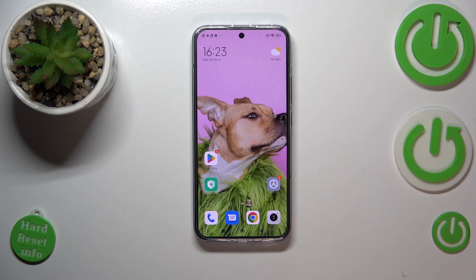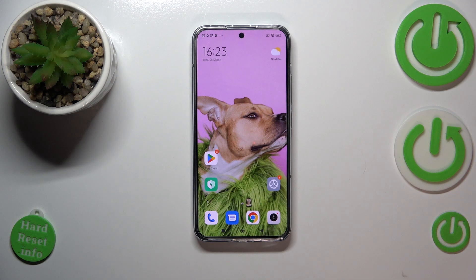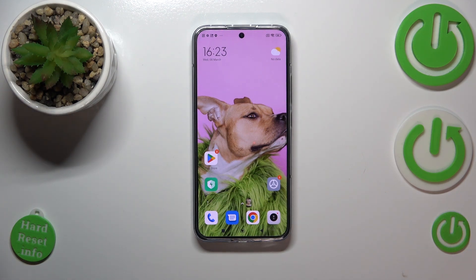So basically that's all — this is how to change the screen timeout on your Xiaomi 13. Thank you so much for watching. I hope that this video was helpful, and if it was, please hit the subscribe button and leave a thumbs up.